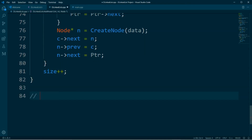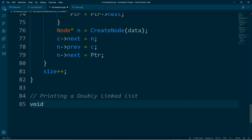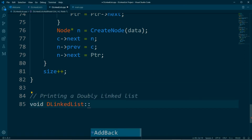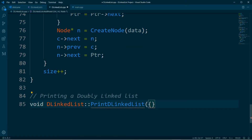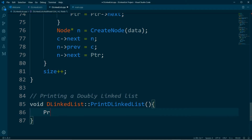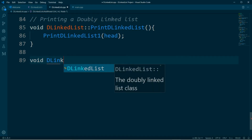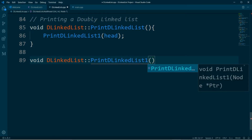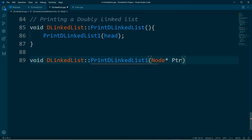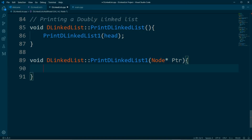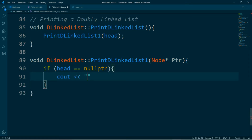Going to the doubly linked list dot cpp file, we will define these two functions. The first one is the print doubly linked list function — this one will only call the second function, which is print doubly linked list one, passing in the head node as the argument. Now let's define the print doubly linked list one function — it's also a void function and it takes in a node pointer. The first thing we need to check is if the head node pointer is pointing to null, which would mean that the doubly linked list is empty.